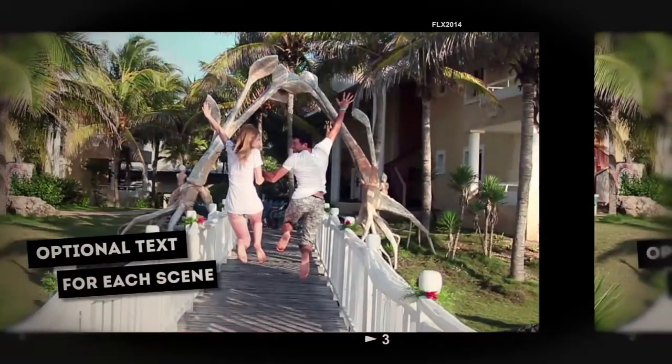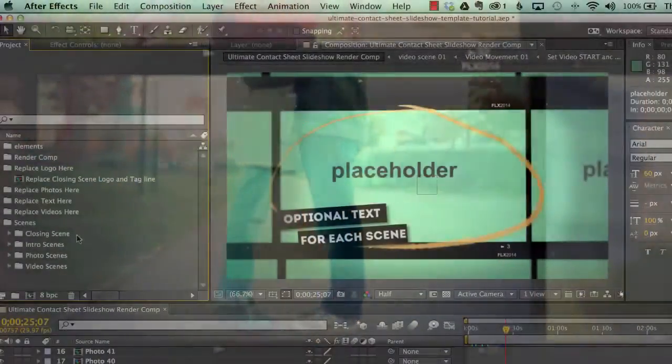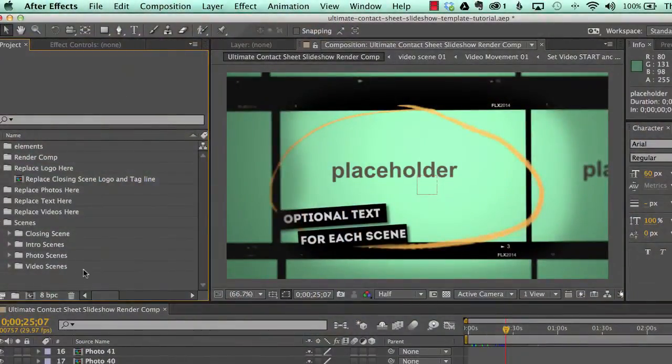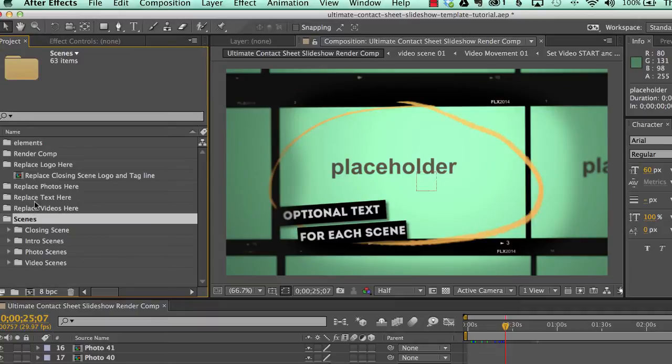And all of that is done with one layer marker. And if we go to our last folder, which is the scenes folder, this contains all of our scenes that we use in our render comp.